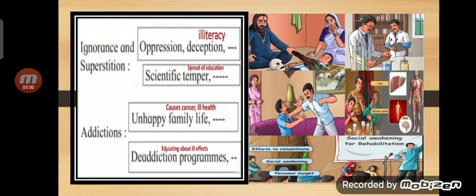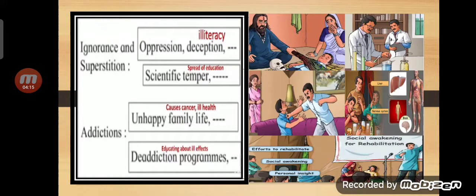The next factor is ignorance and superstition. Ignorance means people simply don't know, and superstition means they believe in things blindly — that is called blind faith. Because of it, people continue practices like oppression and deception, which means cheating. Sometimes people believe in babas and all.